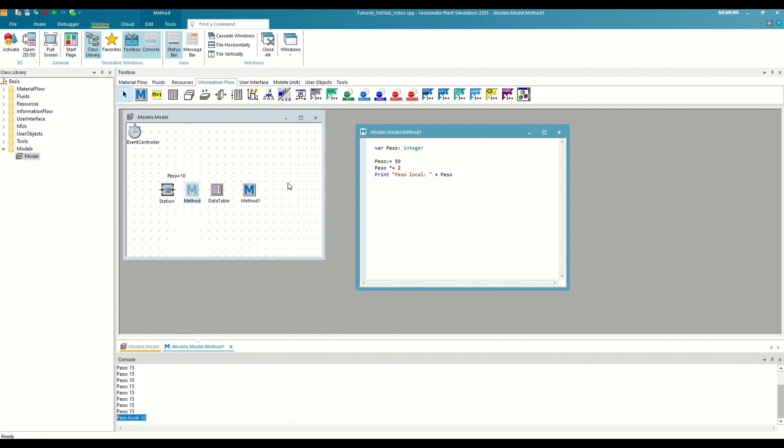But the main advantage of local variables is precisely that they no longer exist when the execution of the method ends. Normally, we will use them to make intermediate calculations that make the code easier for us, but that we are not interested in saving when finished.